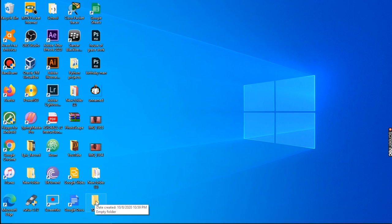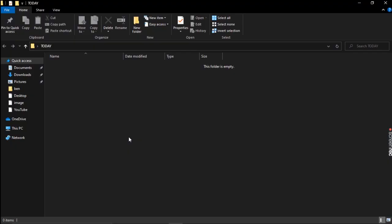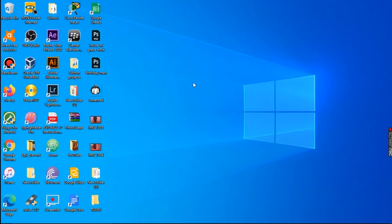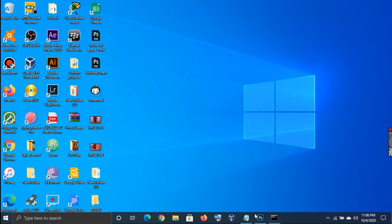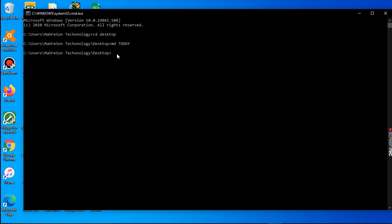There it is — the folder was created on the 10th month, the 10th, 2020 at 10:59. This folder is actually empty; we are not putting anything into it. We go back to our command prompt. We have created that folder named 'today' already.